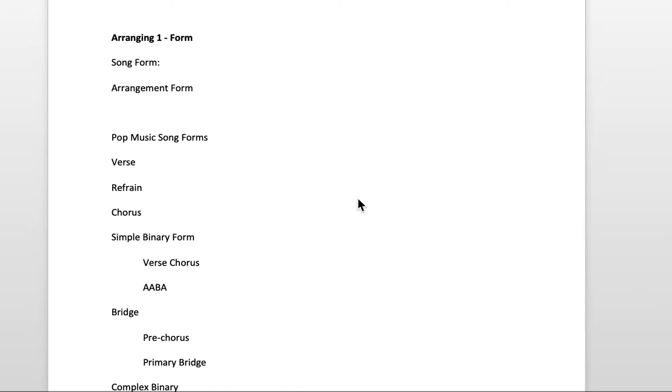Hi everyone. As I mentioned earlier, in arranging one in week nine, we talk about form.